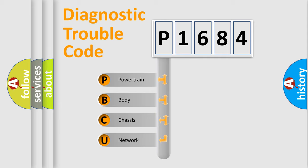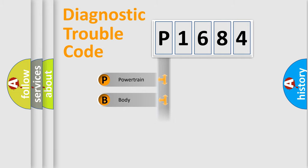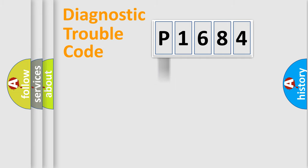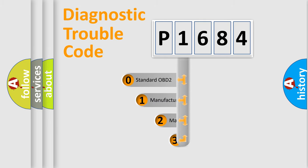We divide the electric system of automobile into the four basic units: Powertrain, Body, Chassis, Network. This distribution is defined in the first character code.